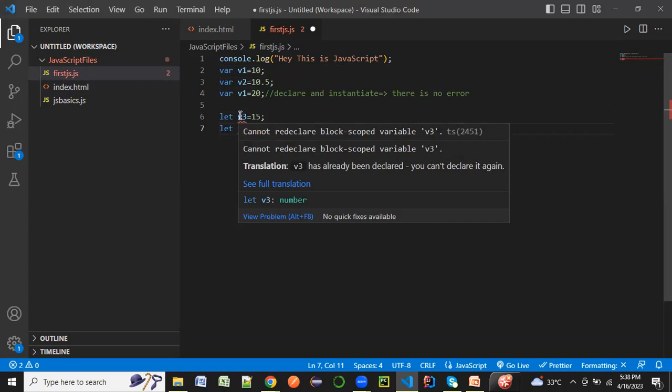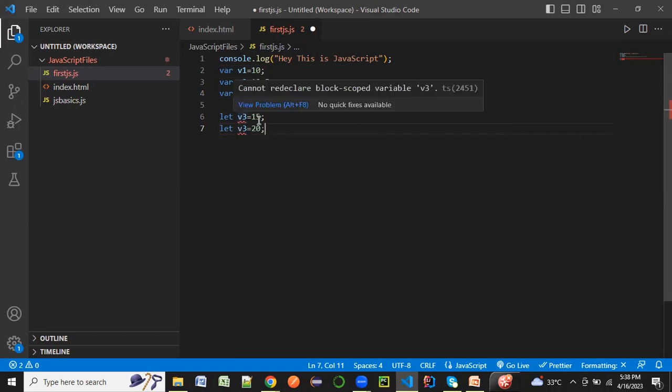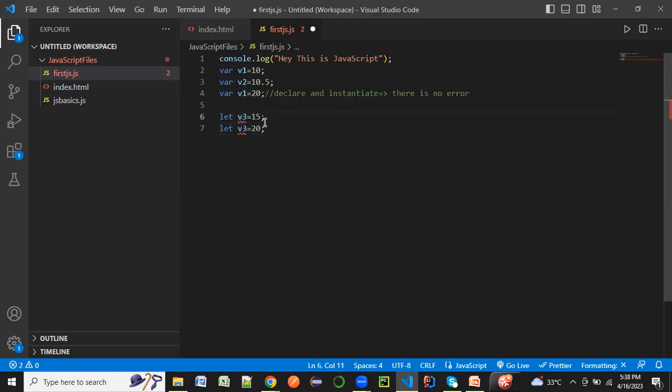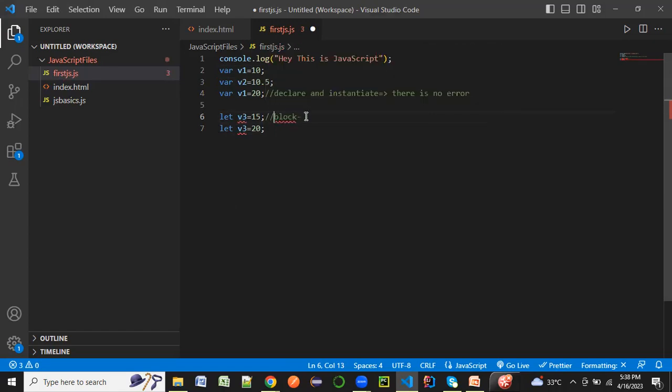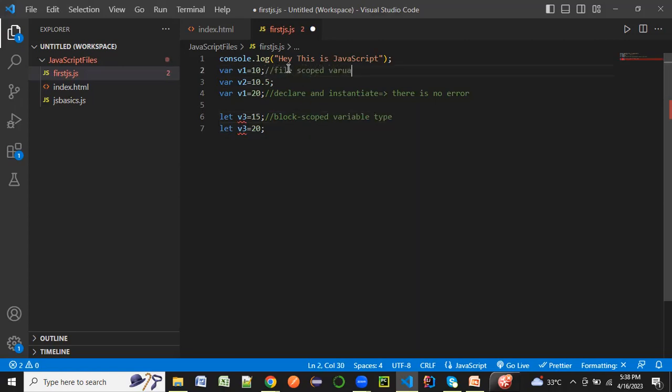It says we cannot redeclare a block scope variable because this is a block scope. Let is always like a block scope variable, whereas var is like a file scope variable. This is the basic difference between var and let.